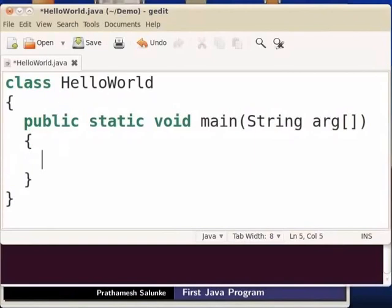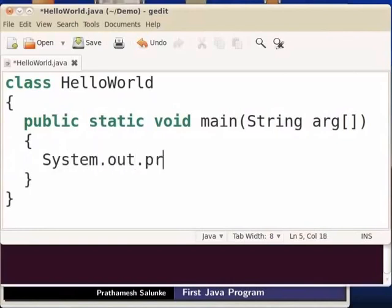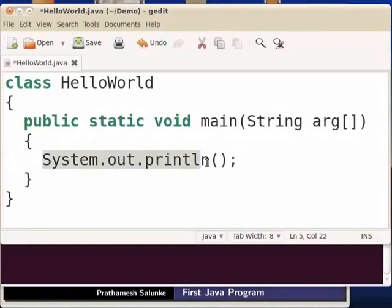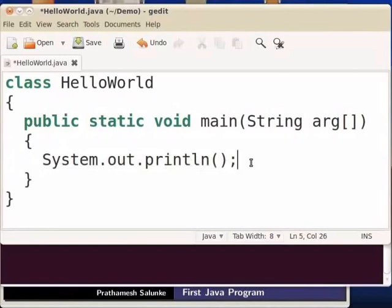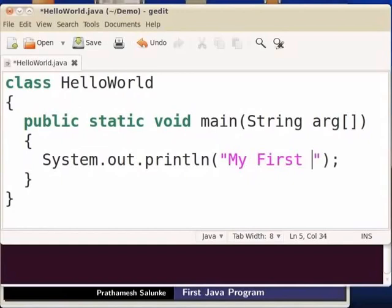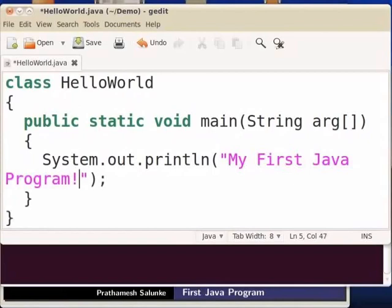The main function body uses System.out.println with brackets and a semicolon. This statement ends with a semicolon. If you want to print code in Java, you can print it. Type: my first java program.